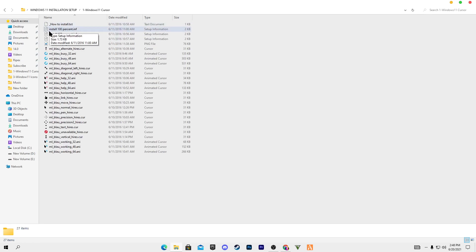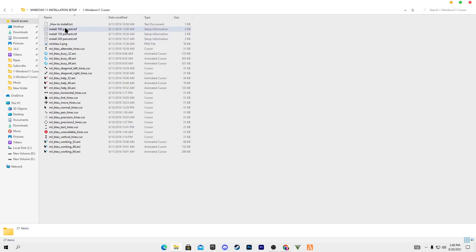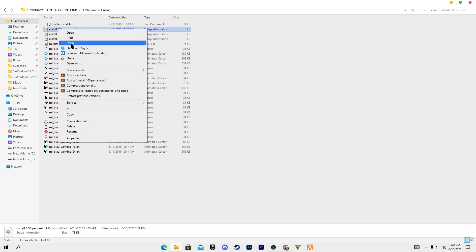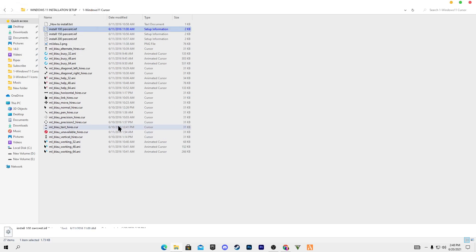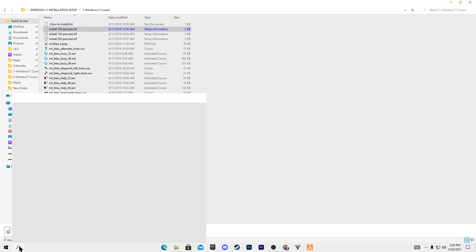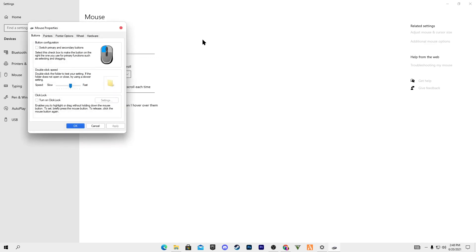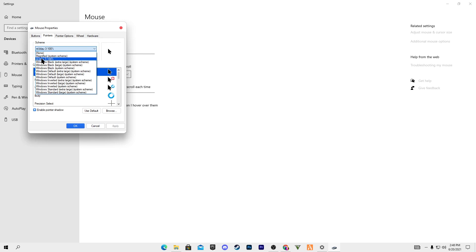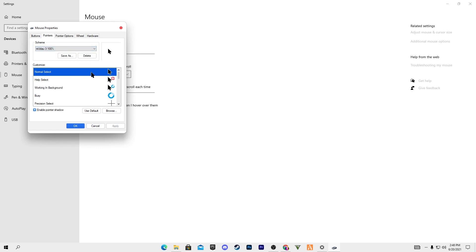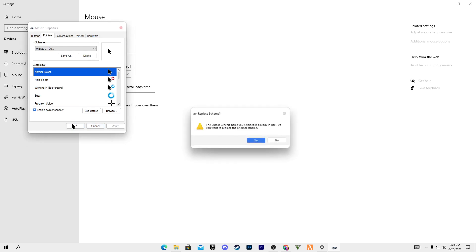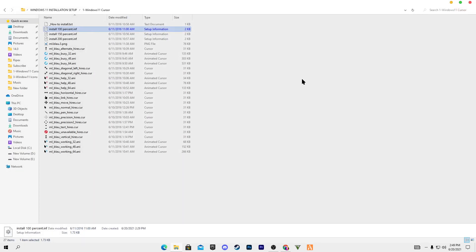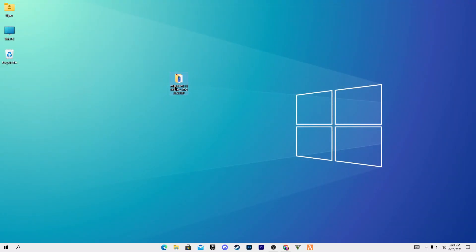Inside the cursor folder there are options: 'Install 100%', 'Install 150%', and 'Install 200%'. We are going to install the 100% one — right-click on it, click Install, click Yes, and it's done. Now go to Windows Search, type 'mouse settings', click Enter, go to Additional Mouse Settings, go to the Pointer tab, open the drop-down menu and select 'ML.b la u3 100%'. Select the normal mouse cursor, apply the settings and click OK.